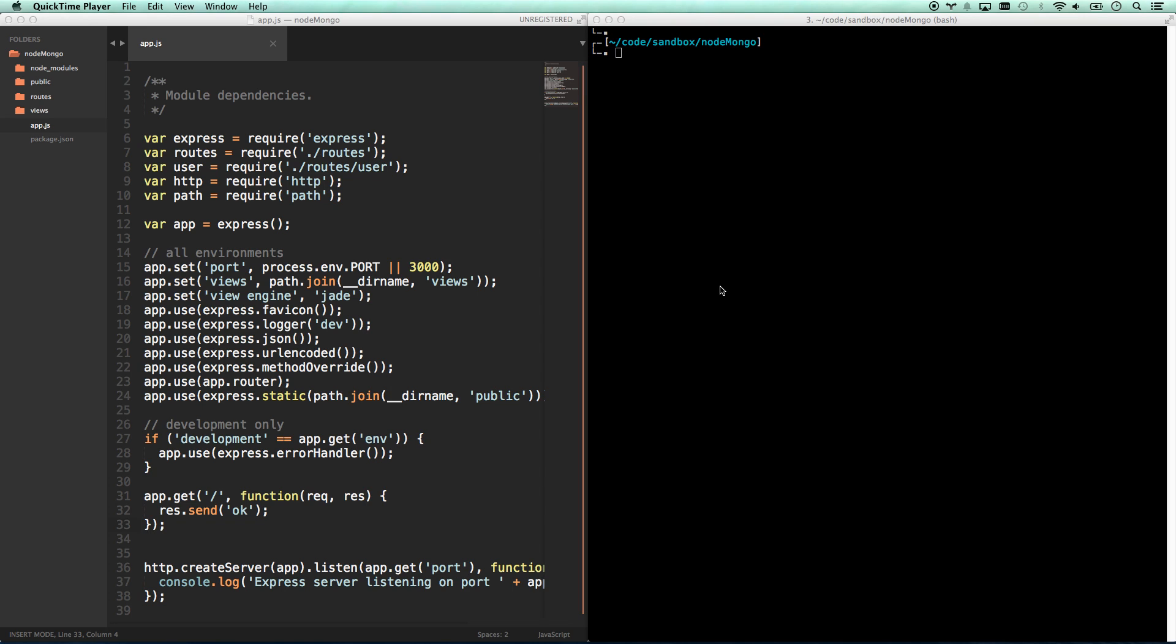All right, so in this video we're going to try to shortcut you through how to connect to a MongoDB database with Node.js using Express.js and Mongoose, which are two of the most popular frameworks for doing this thing. So that's what we're going to do.